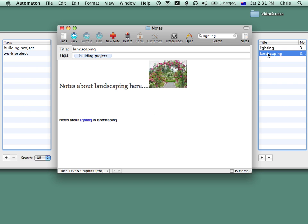And that's really all there is to basic auto notes use. Thank you.